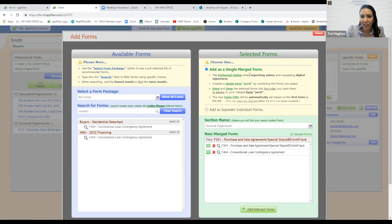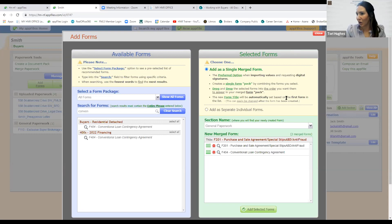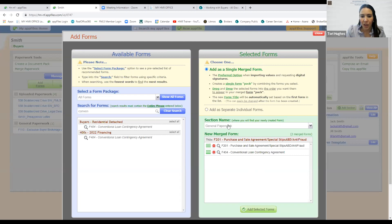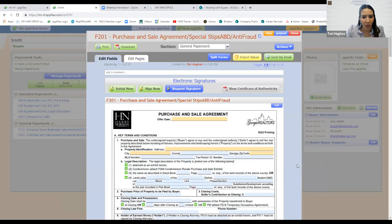It defaults to add these as a single merged form, which is what I want — most listing agents prefer you send one giant PDF rather than 10 separate attachments. So I'll choose to add as a single merged form. That means my two forms — purchase and sale plus the conventional loan contingency — will become one document. I'll keep it in general paperwork and click 'Add Selected Forms.' It has now merged those two documents into one.